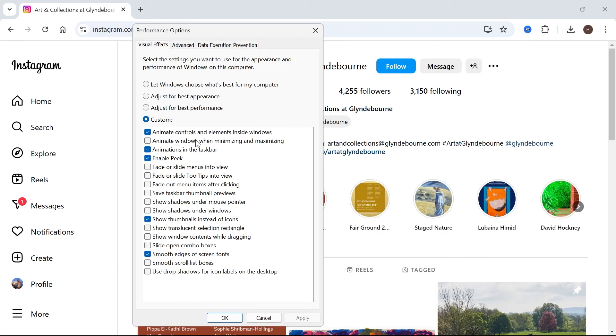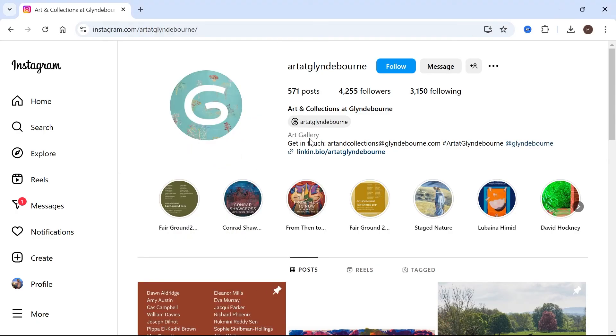All you need to do is make sure that this first option, animate controls and elements inside windows, has a blue tick next to it and then press apply and OK. Once you've done that, you'll need to restart your browser.